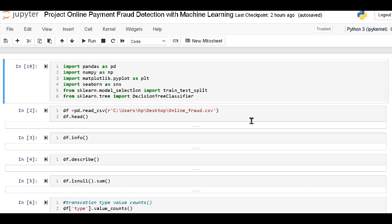Hello everyone. The next topic is online payment fraud detection. Whenever we use online payment or digital payment — today we mostly use digital payment — which helps online fraud happen more. In this program I want to tell you which fraud type is more than the others.